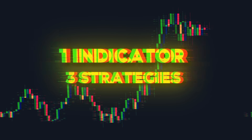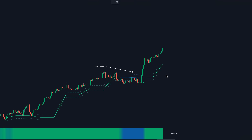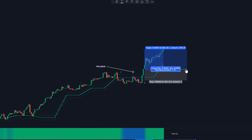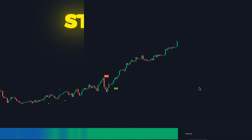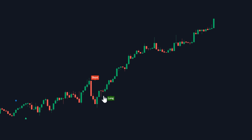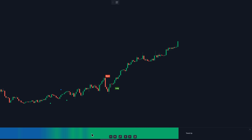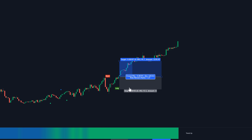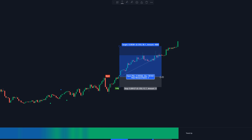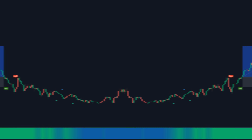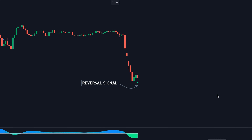One indicator, three strategies. Strategy number one: catching pullbacks within bullish and bearish trends. Strategy number two: using a buy-sell indicator paired with this trend indicator to take long and short positions. Strategy number three: catching bullish and bearish trend reversals right as they happen.